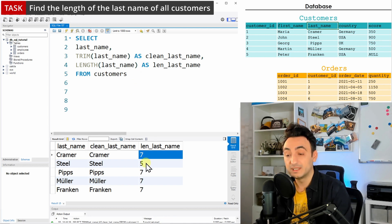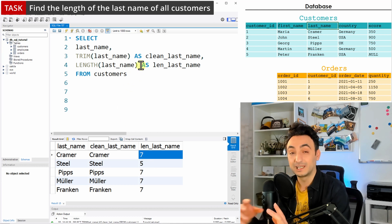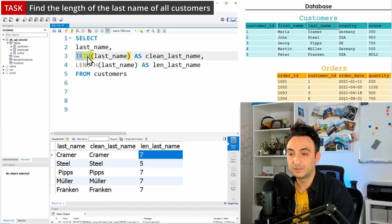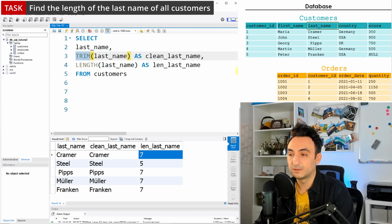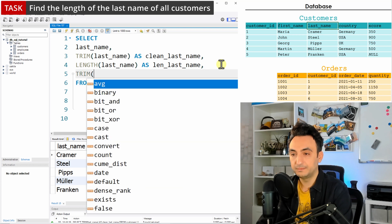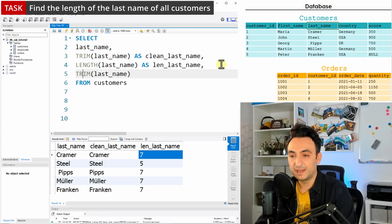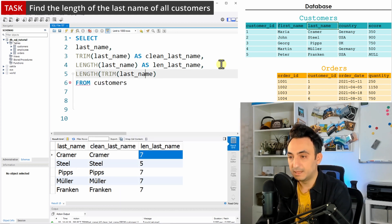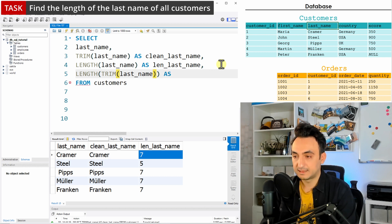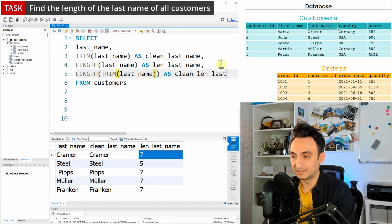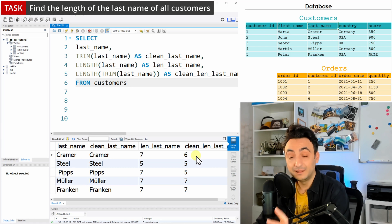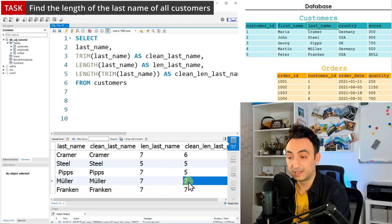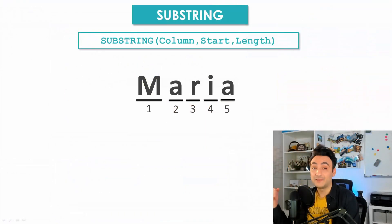To fix that, you can merge the two functions: put TRIM inside LENGTH. First you clean the data with TRIM, then calculate the length. So the expression becomes LENGTH(TRIM(last_name)), which I'll call 'clean_len_last_name'. As you can see now, we have the correct clean length — for example six and five — and where the counts match between the raw and clean versions, those names had no whitespaces.